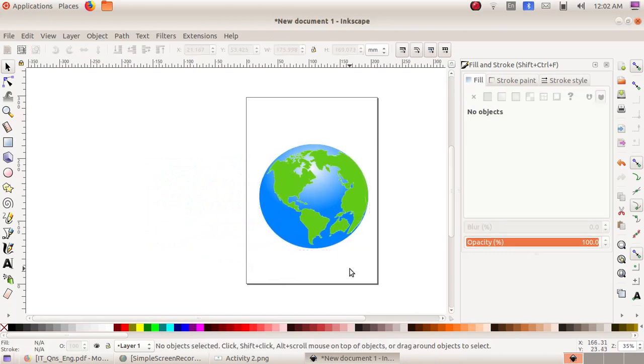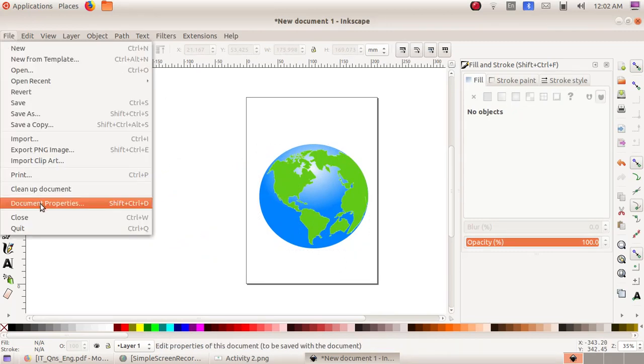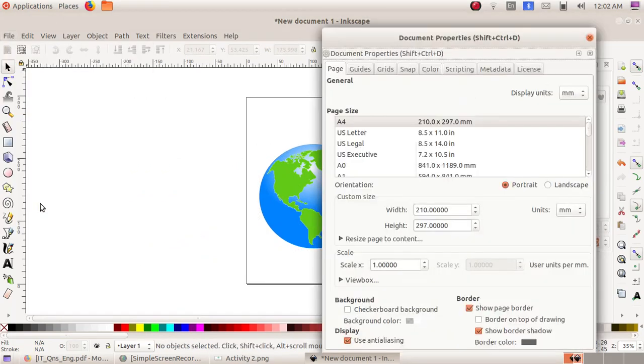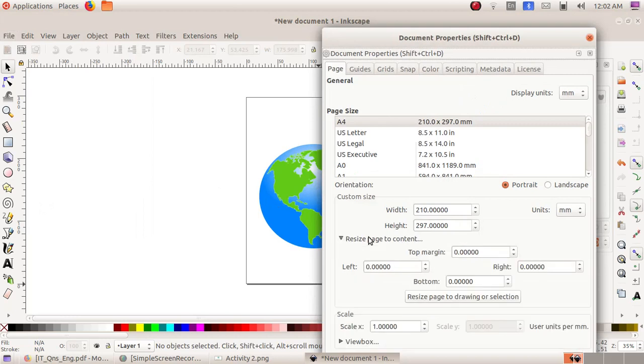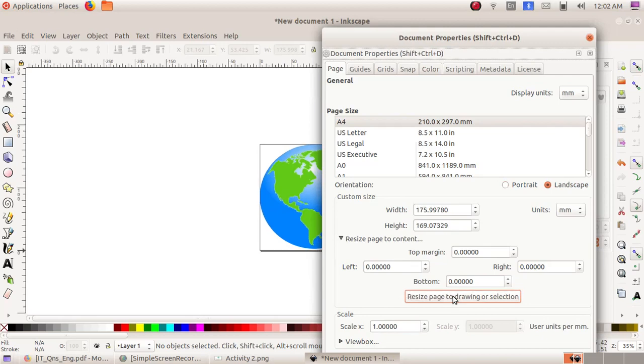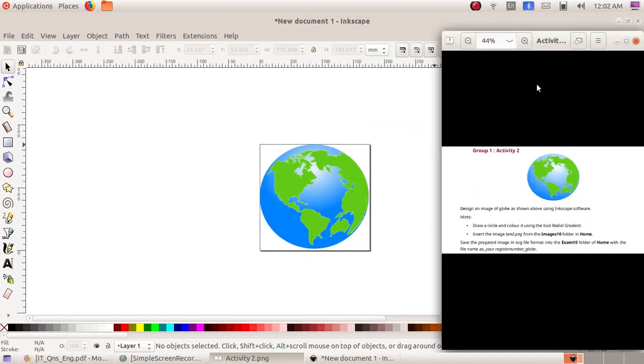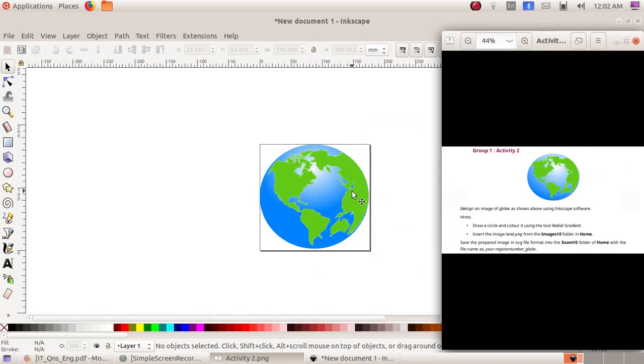Now we have to adjust the size of the canvas. Click on File, Document Properties, then Resize Page to Content and choose Resize Page to Drawing or Selection. Close this window. Now save this file as an SVG.